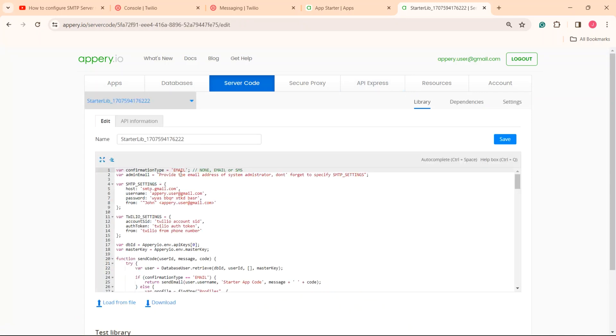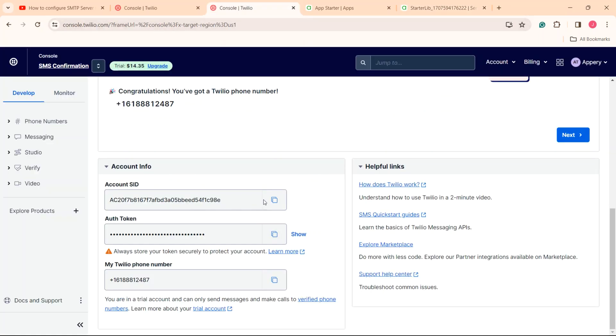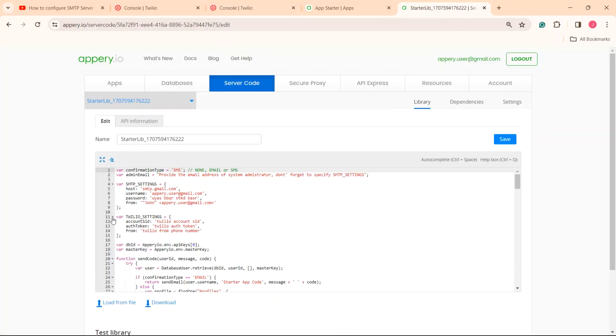As we are now defining the app to send SMS confirmations, let's replace email with SMS as the confirmation type. Then, go back to the Twilio console.